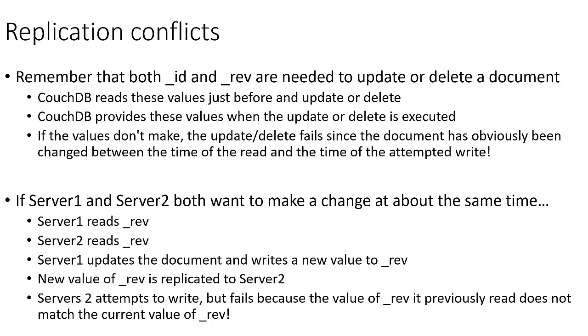And what happens is CouchDB reads these values in just before an update or delete occurs. And then when it attempts to do the update or delete, it provides those values back to CouchDB. And if the values don't match, then it knows a change has happened somewhere in between the time that the transaction started and completed. And so that update will fail because the database is in an inconsistent state at that point.